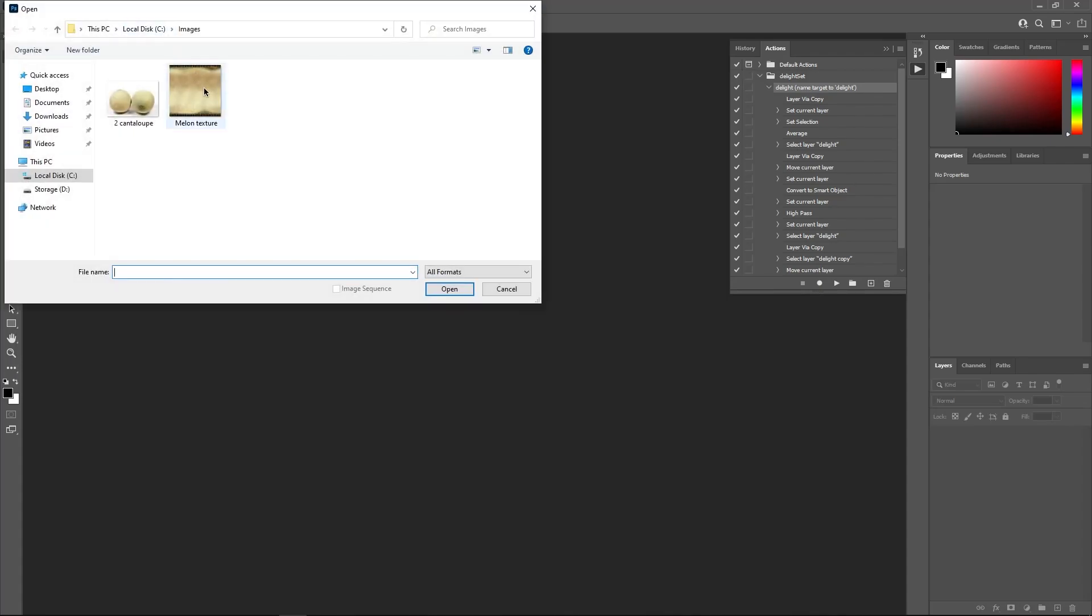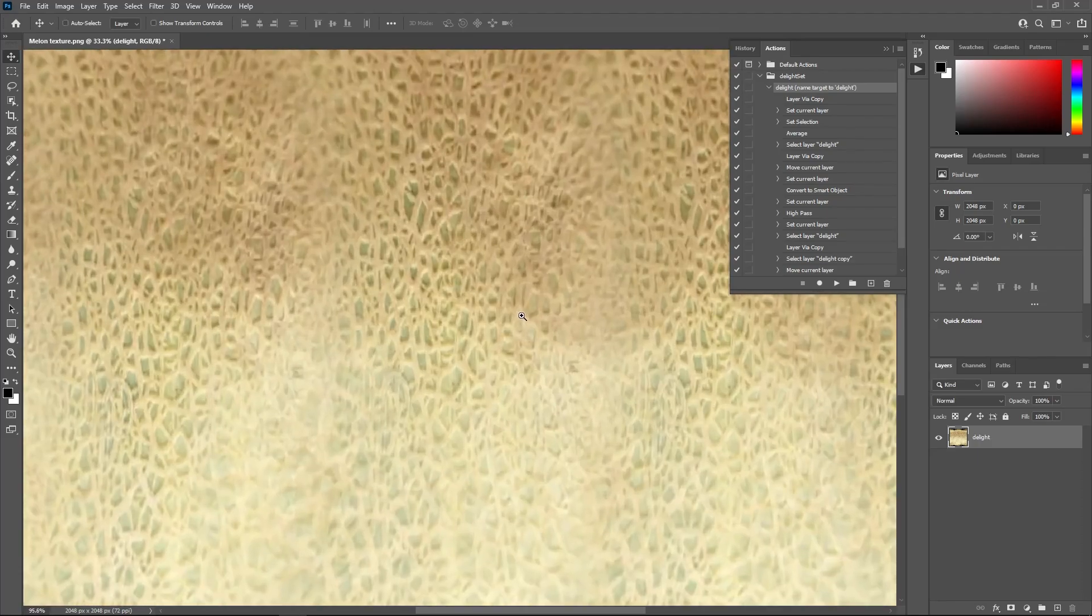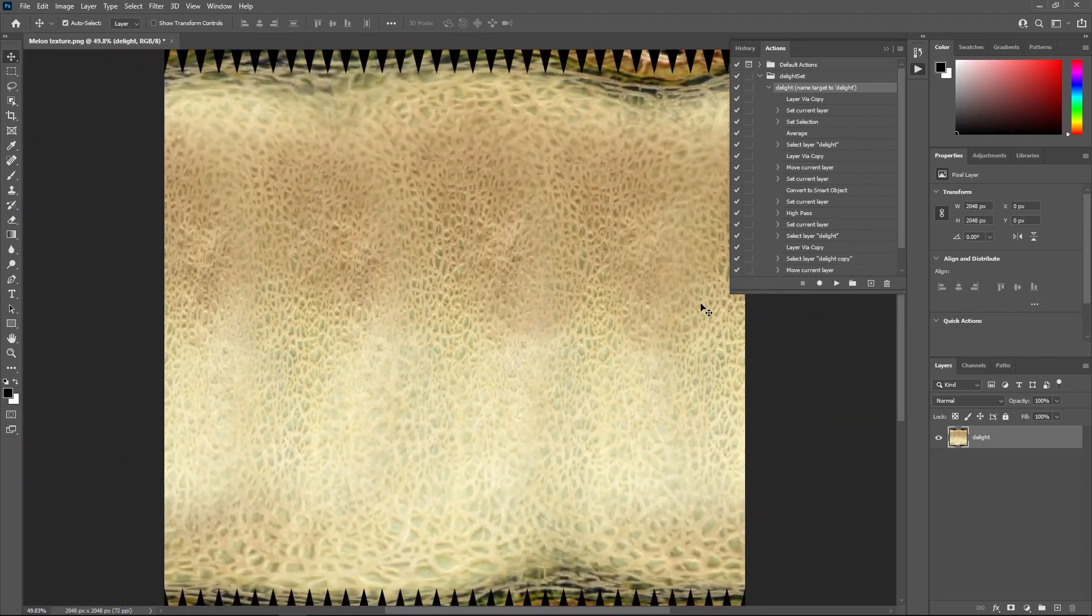You can now import the photo you want to remove the lighting from and make sure to rename its layer to Delight. Run the action and let the magic happen.